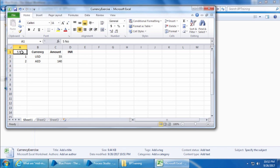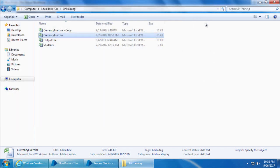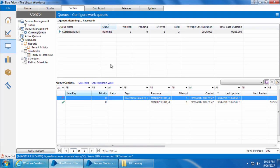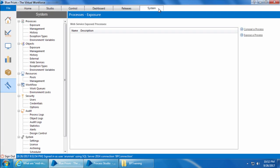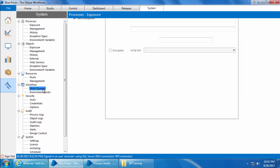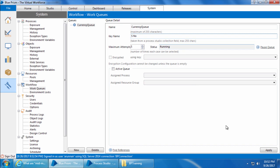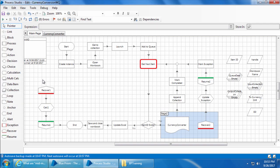I'll then save the file, close it, and next I need to configure the S number column as item key. So I'll go to system work queues and select currency queue. Here you can see a field called key name. I'll enter our item key here which is S number, then click apply. And now if we go to the process studio and start the process.